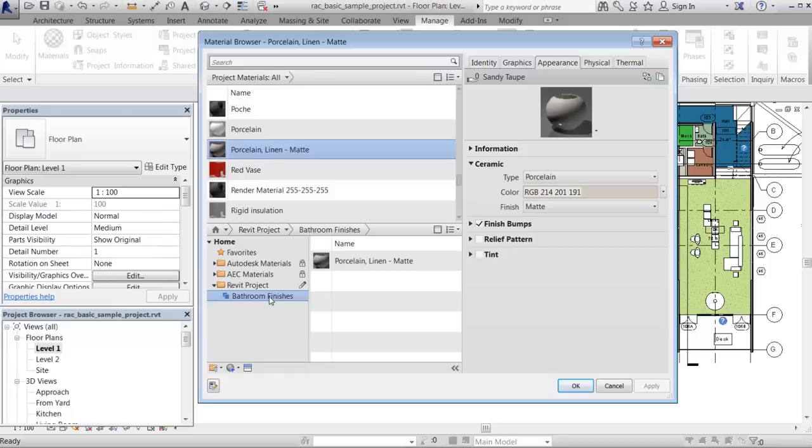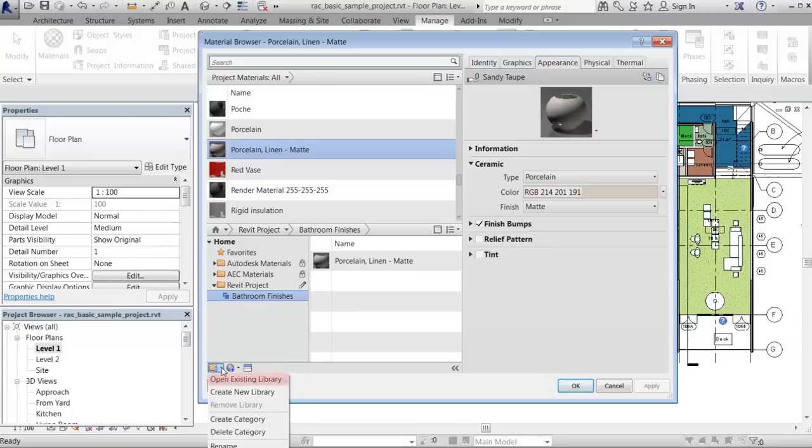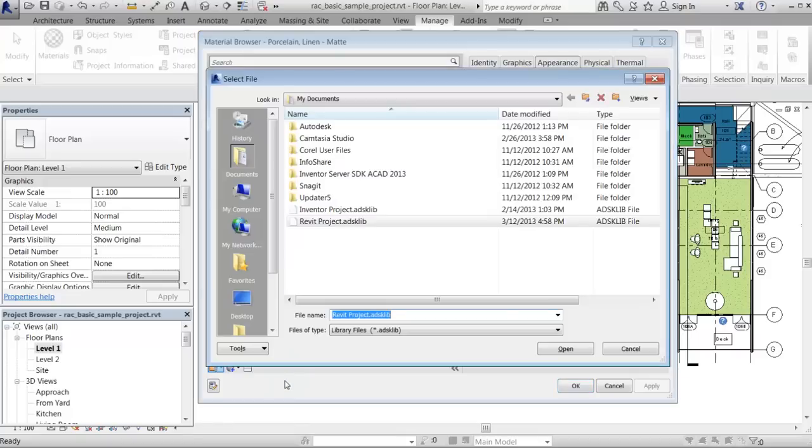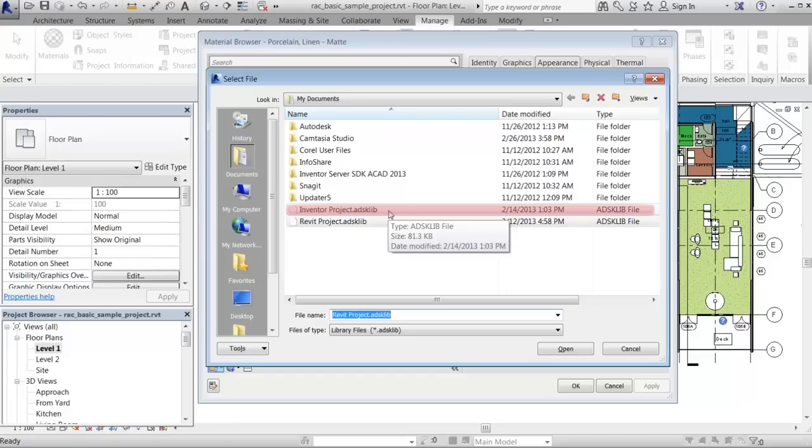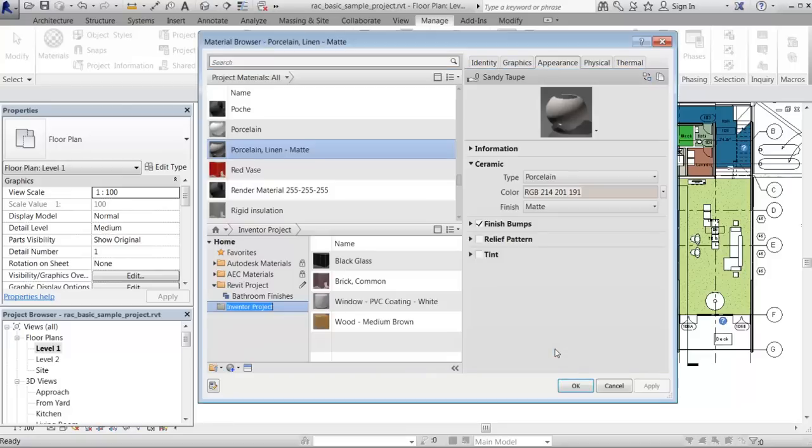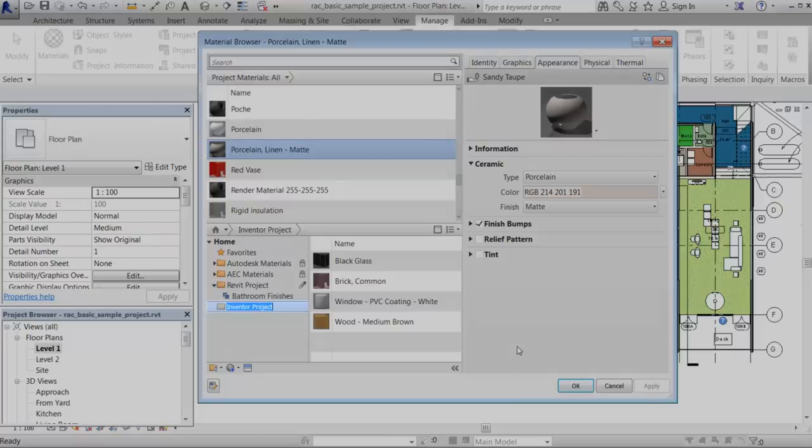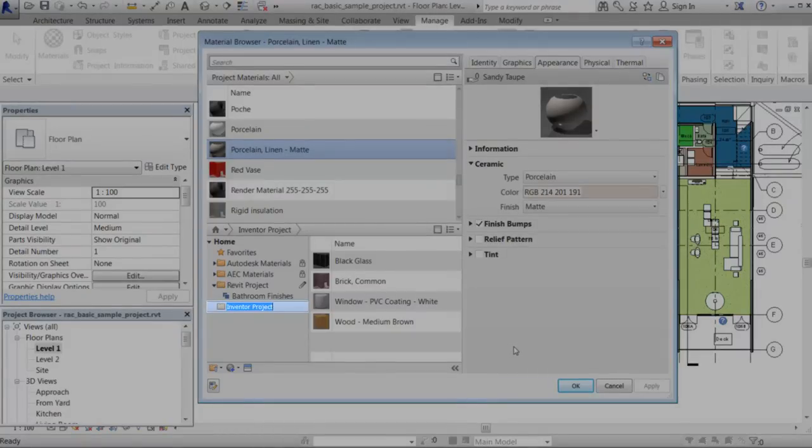If you want to access a material from another library, first load the library in Revit, and then add the material to your project.